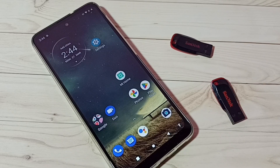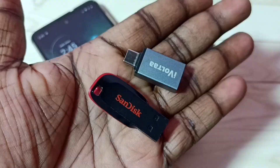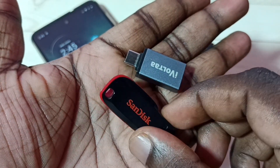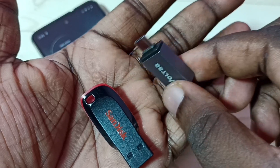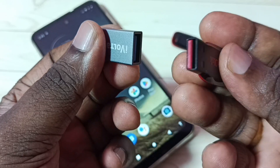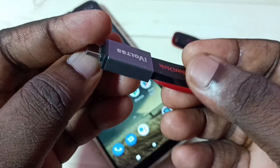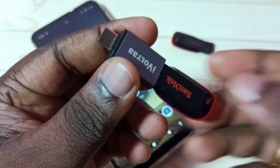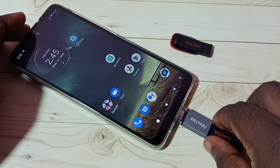Hi friends, this video shows how to directly transfer videos, images, and any files from a pen drive to a mobile phone. Here I am going to connect this USB pen drive to the mobile phone. For that I am using a Type-C to USB adapter. First we need to connect the pen drive to this adapter like this, and after that we can connect this adapter to the mobile phone.